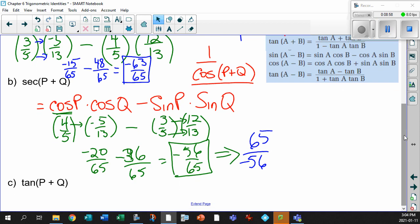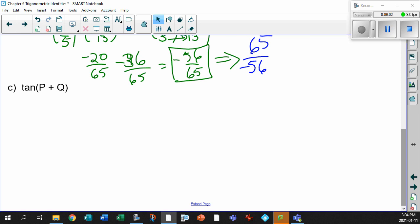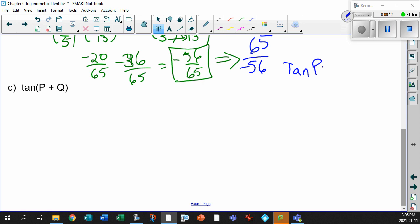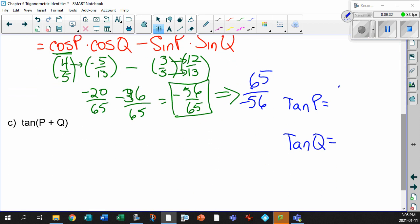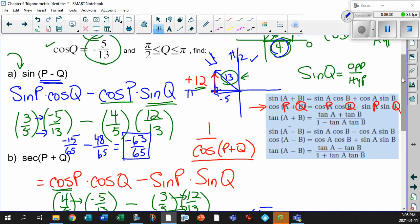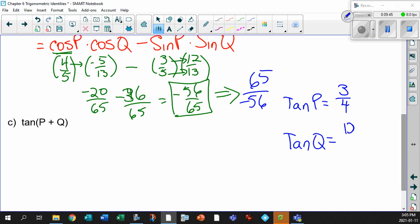Now let's do the last one — tan of P plus Q. Let's write out all the tan values for P and Q now, based on what we have. Tan of P is opposite over adjacent: that's 3 over 4. And tan of Q is 12 over minus 5.